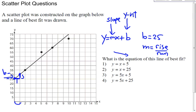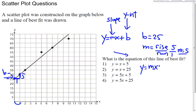So you notice that it goes from 25 to 30 — so it's not 1, it looks like 1, but it is 5. So my rise is 5, and my run is 1. So my slope is 5. Now I can put together my equation of the line, which is y equals mx plus b. The m is 5, and the b is 25.